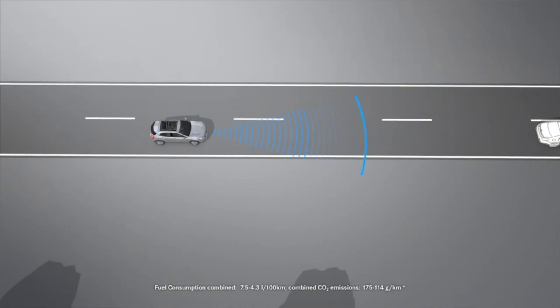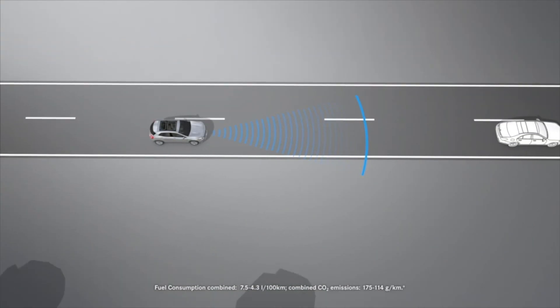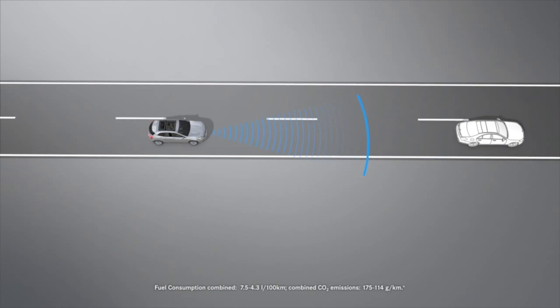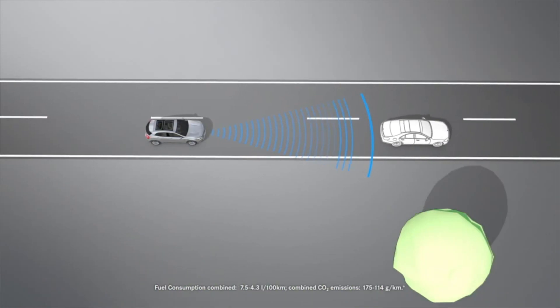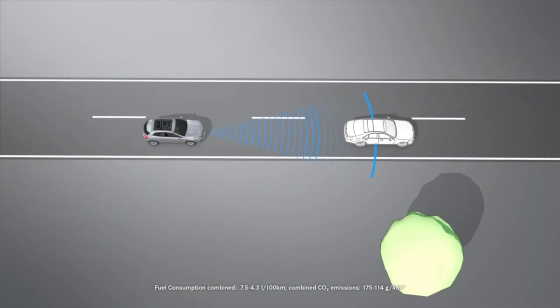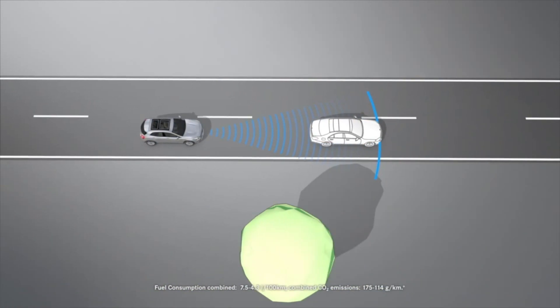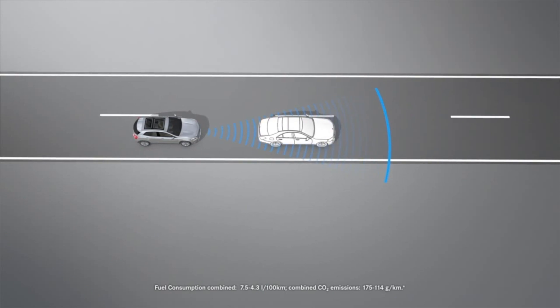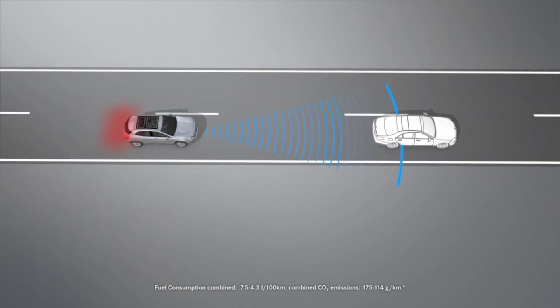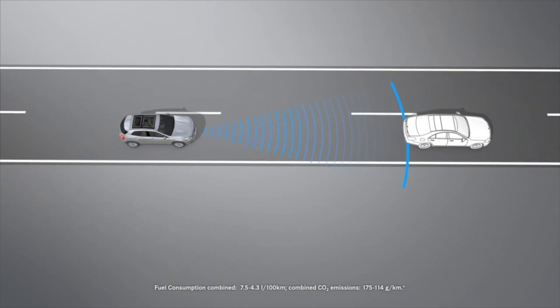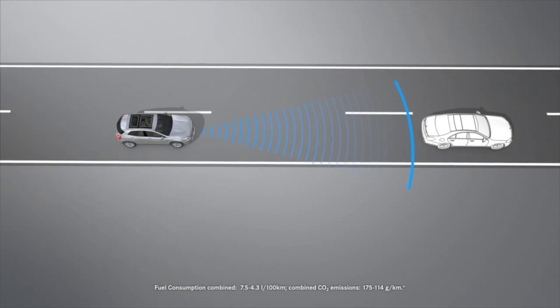If you do not react to the warning, Collision Prevention Assist Plus may initiate autonomous braking on vehicles with Distronic Plus in order to minimize the danger of collision or the effects of an accident.